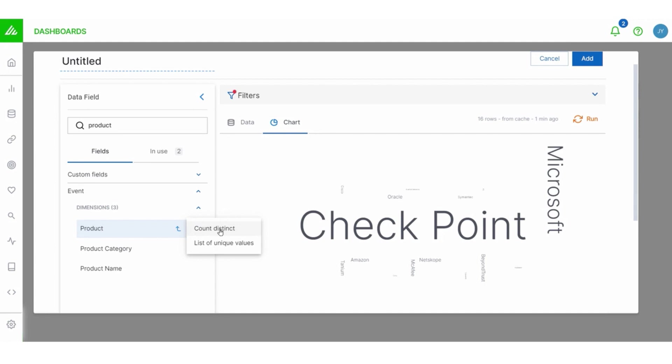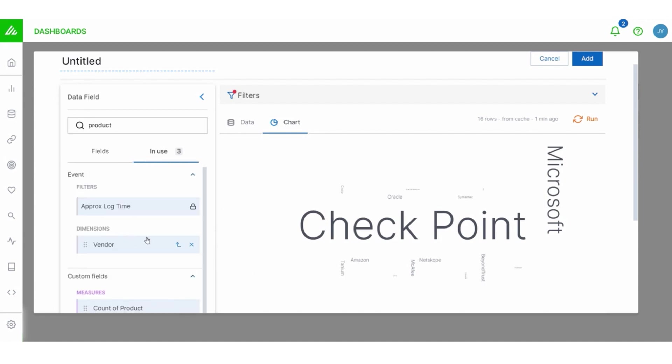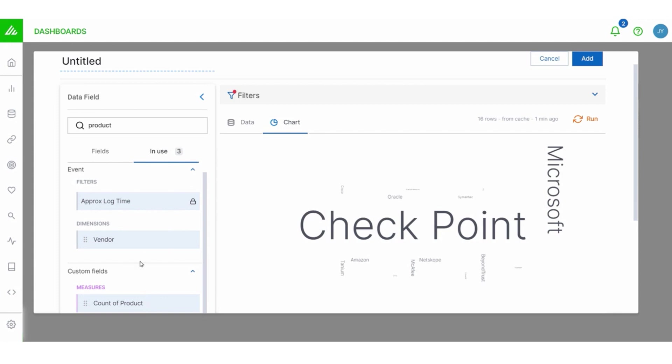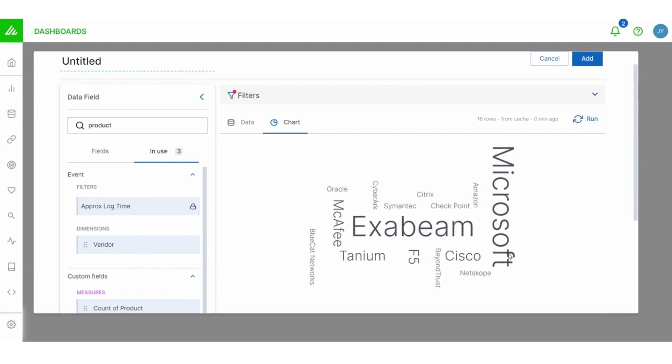If I select this menu button right next to the product dimension, I can actually add a field specific measure. So I'm going to select count distinct here. I've got a couple of options here, but the one that I want is count distinct. And so that will add that as a measure, as you can see here.